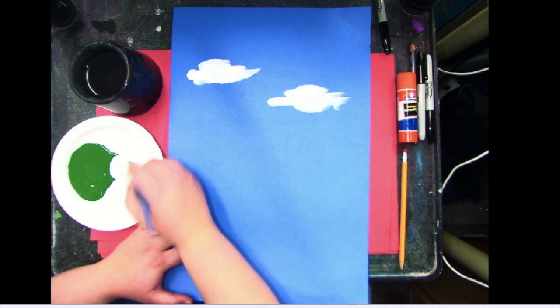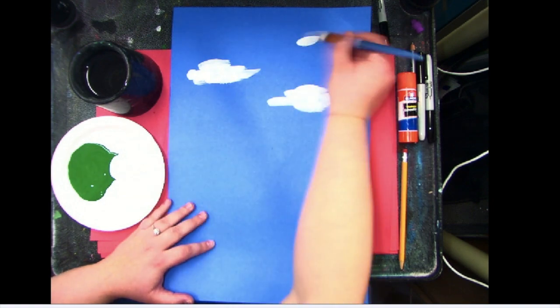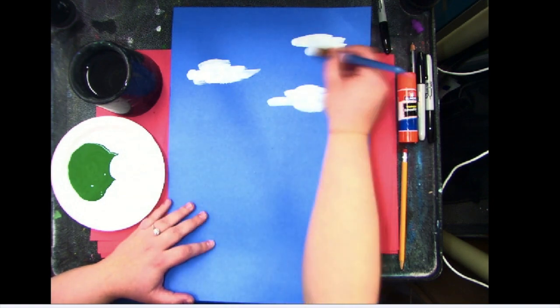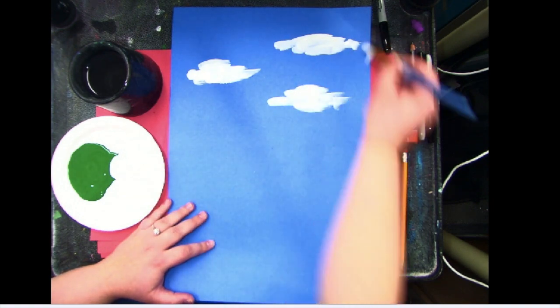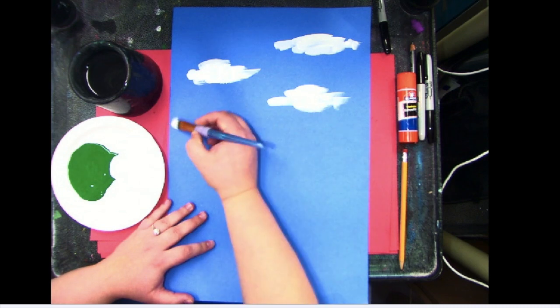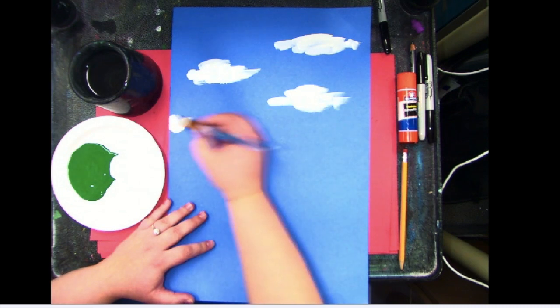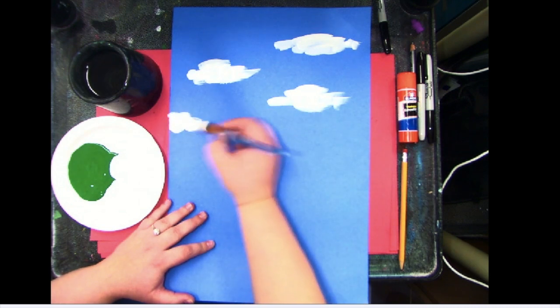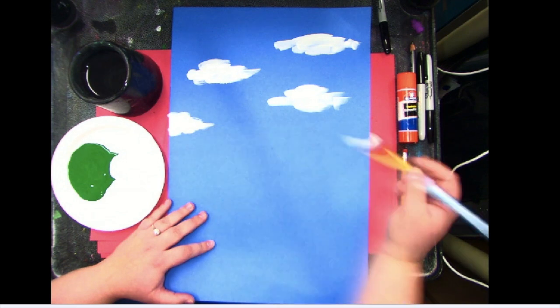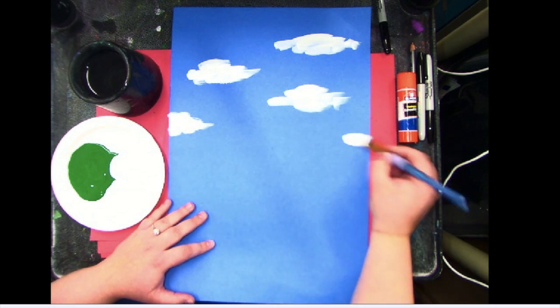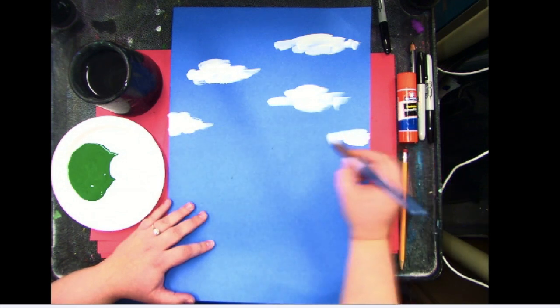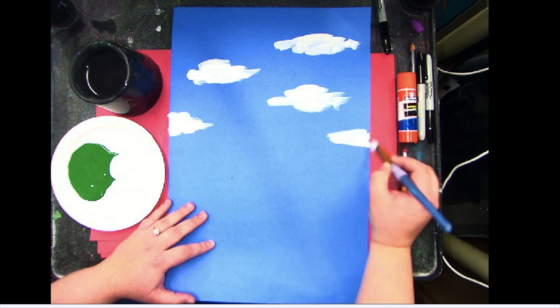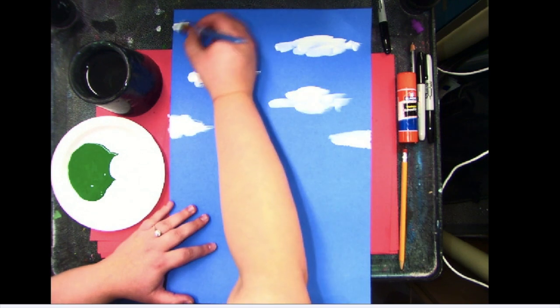I'm going to even have some going off the page because that's part of a good composition is if you have things going off of the page. Just makes it look a little bit more realistic.